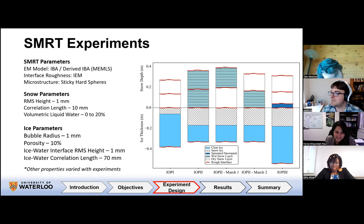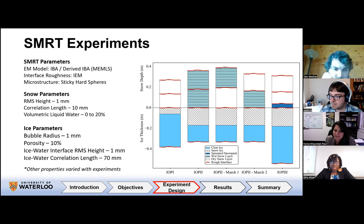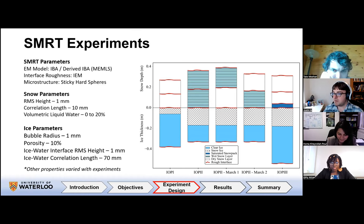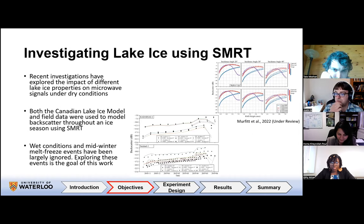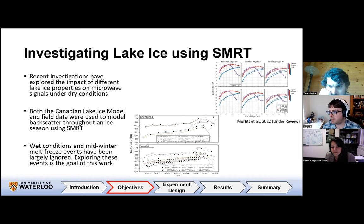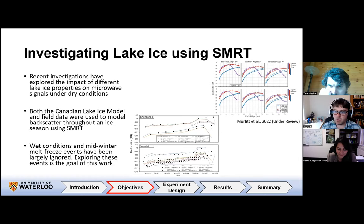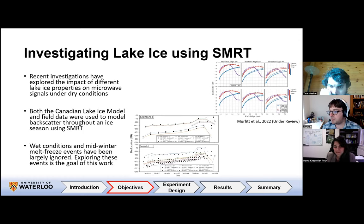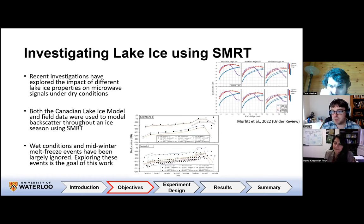Laura Brown asked whether the optimal ice-water interface roughness value of one to 1.25 millimeters changes over the season with ice growth. Justin explained that for dry conditions, the optimal value tends to be lower at the start of the ice season and increases as ice grows. Mid-season for deeper lakes, one millimeter tends to be best, while for shallower lakes a much higher value works better. This aligns nicely with where dense tubular bubble layers are found.